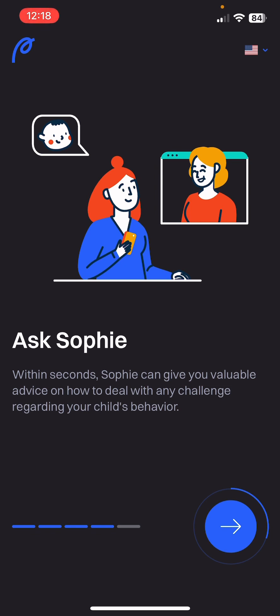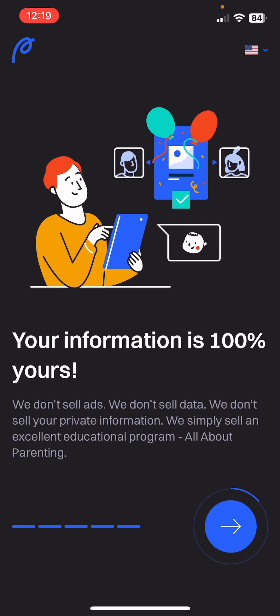Next, Ask Sophie — within seconds, Sophie can give you valuable advice on how to deal with any challenge regarding your child's behavior. So it's essentially a live help center for parents.